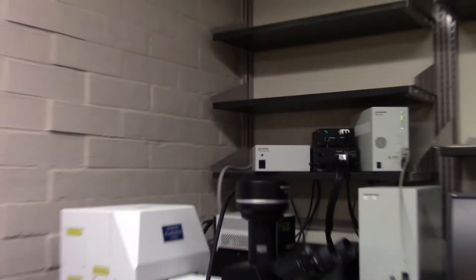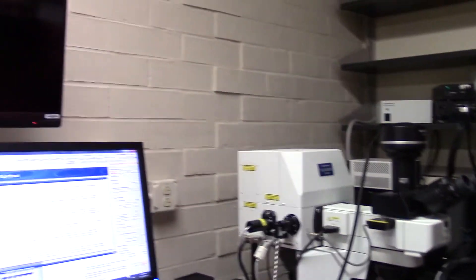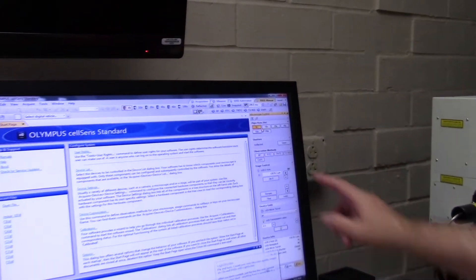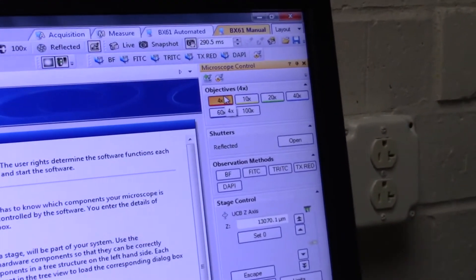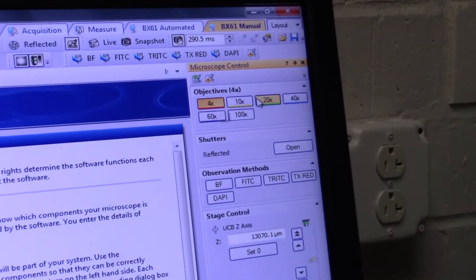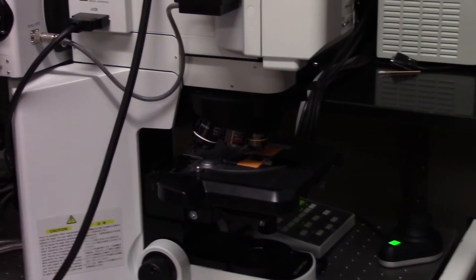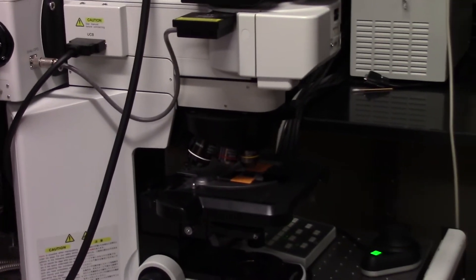Let me show you what some of the things are that the computer can control. For example, let's say I wanted to change the objective lenses. So right now I'm at 4x, let's go up to 10x. Watch what it does. Notice I am touching nothing — the computer does all of that through the universal control box.